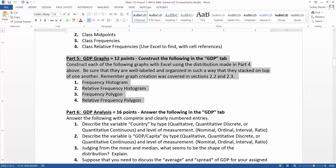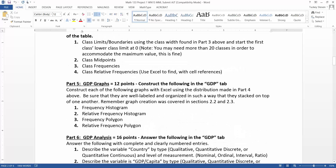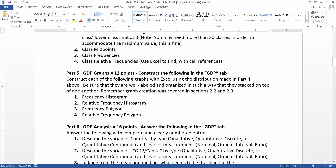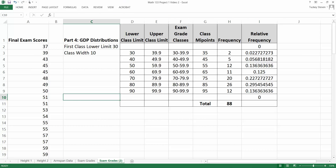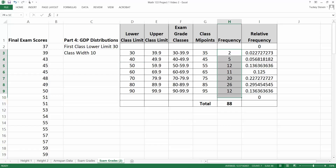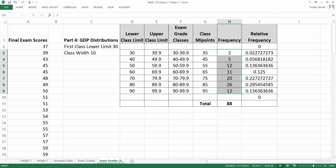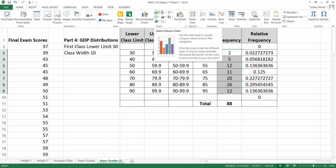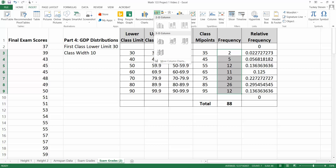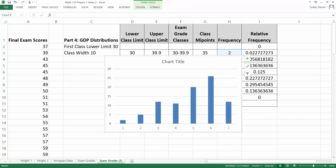The assignment says we want to take the frequency distribution we already created in part four and build a frequency histogram, relative frequency histogram, and so on. In Excel, highlight your frequencies: click on cell H3, hold and drag down, then release. Go up to Insert, click Insert, and a bunch of options come up. You want the charts in the middle — in particular the bar graph icon. Click the arrow next to it and select the first option on the left.